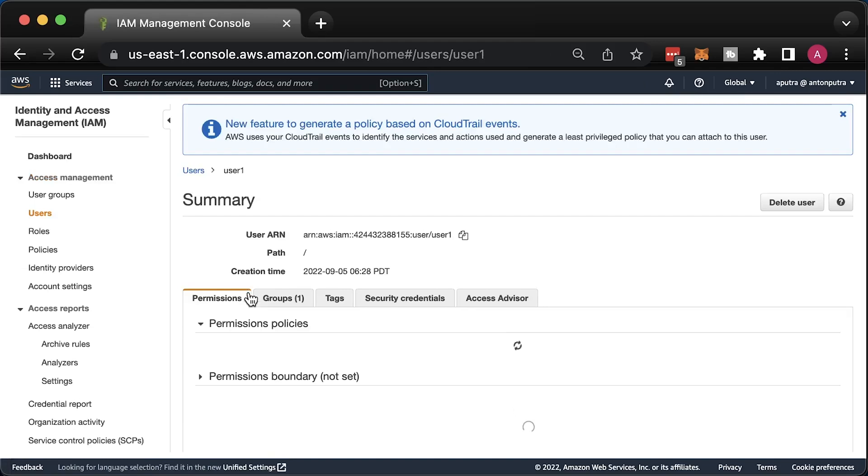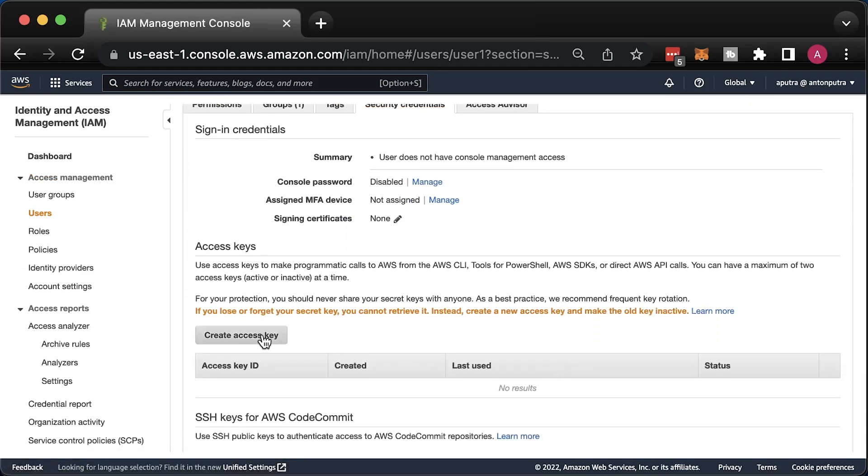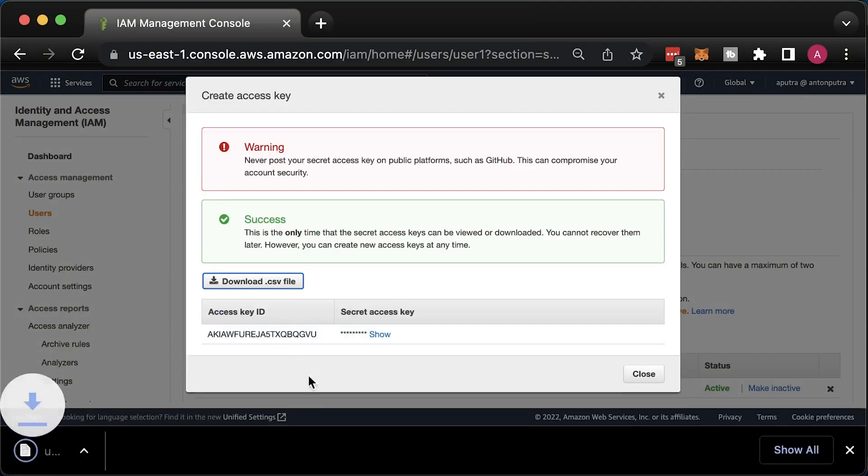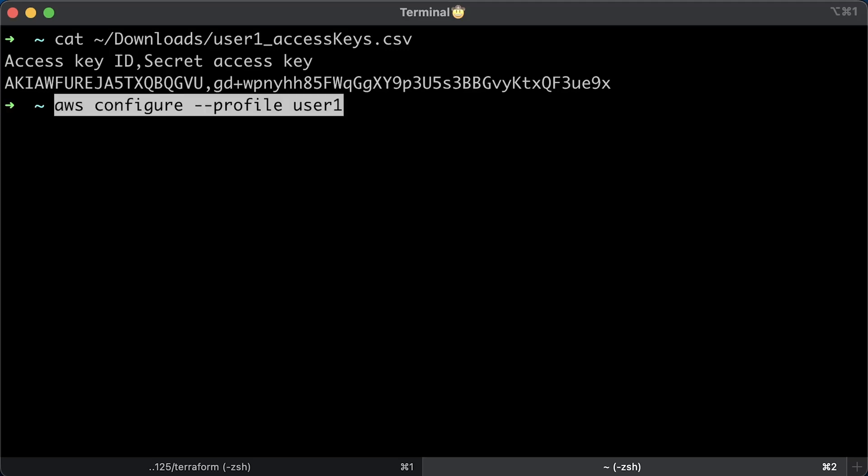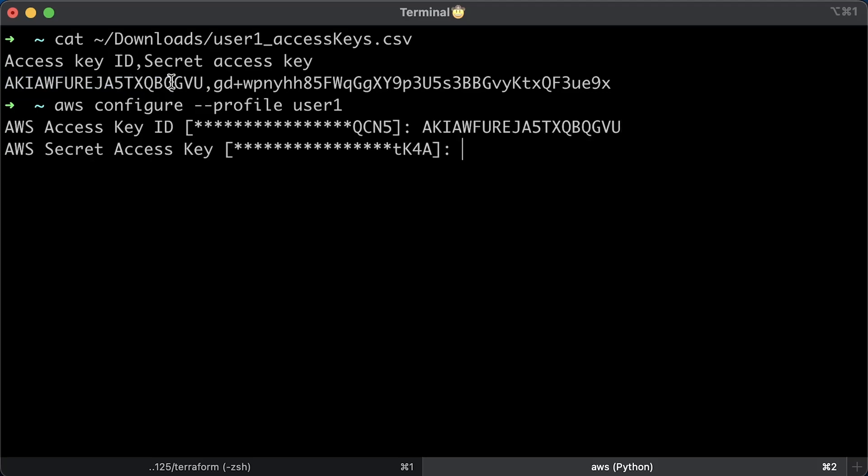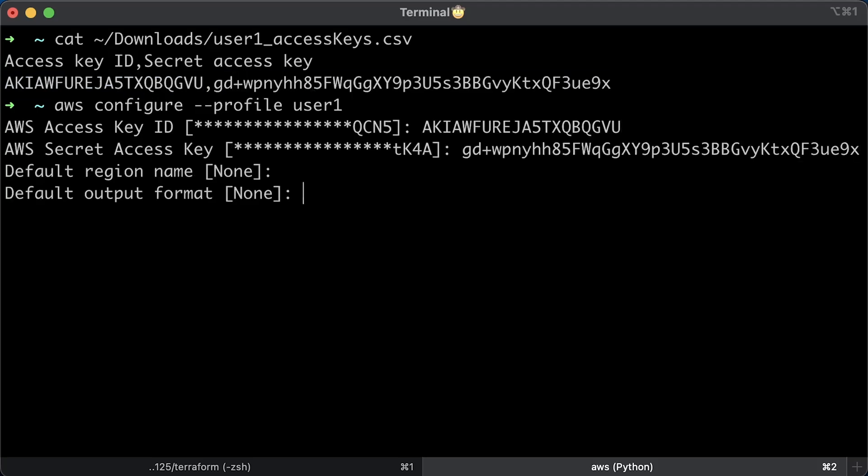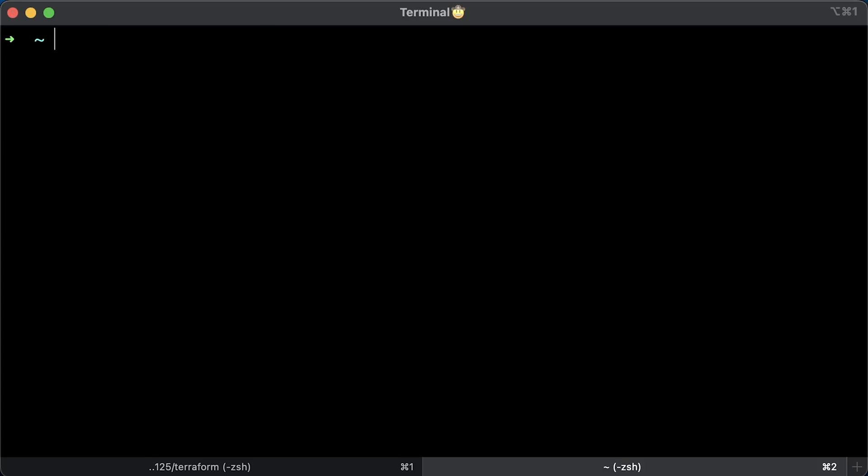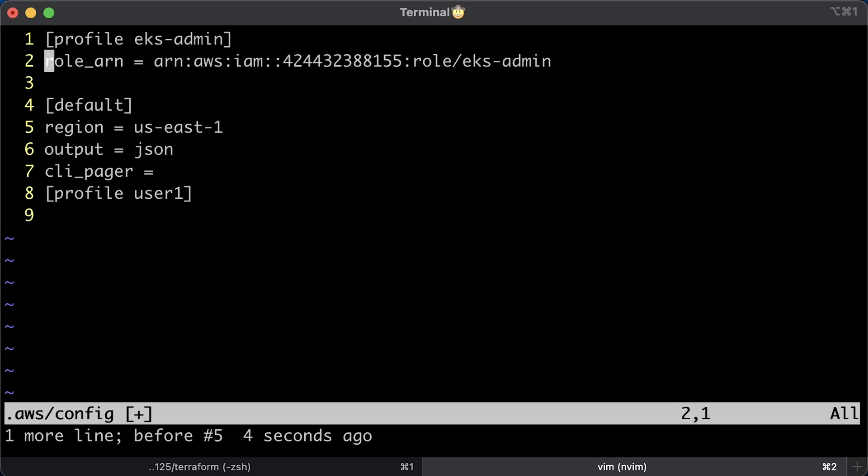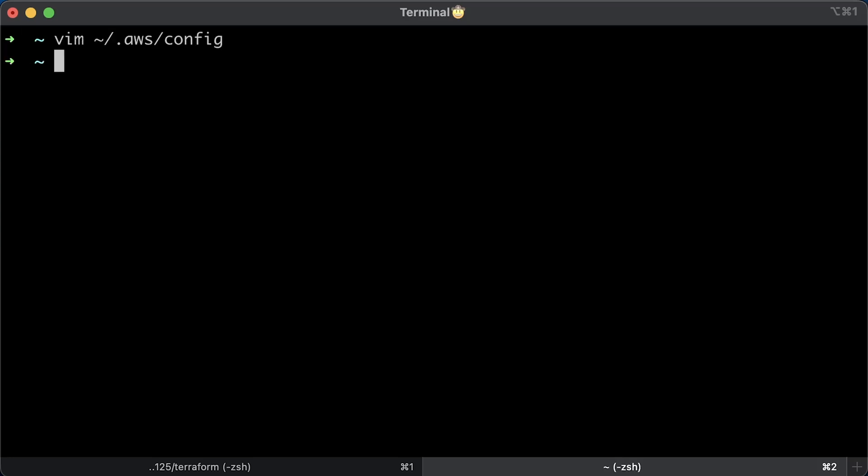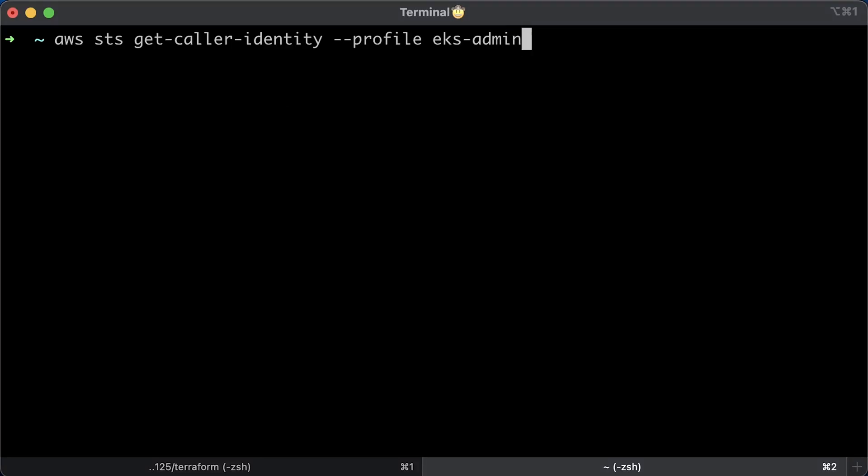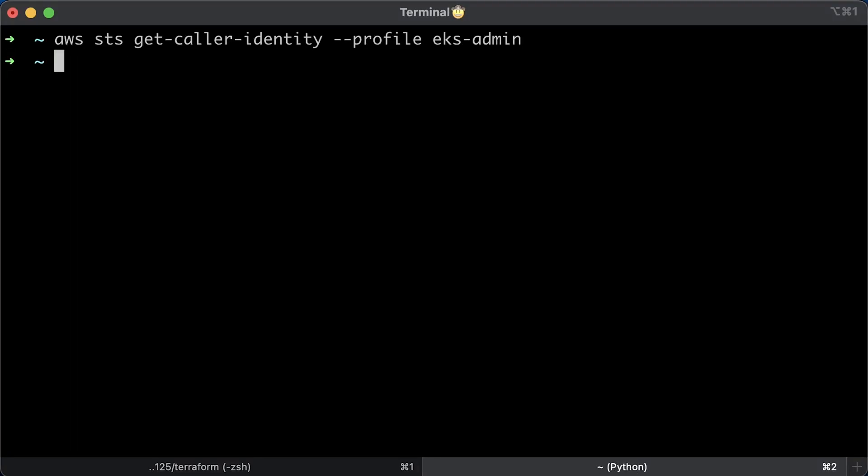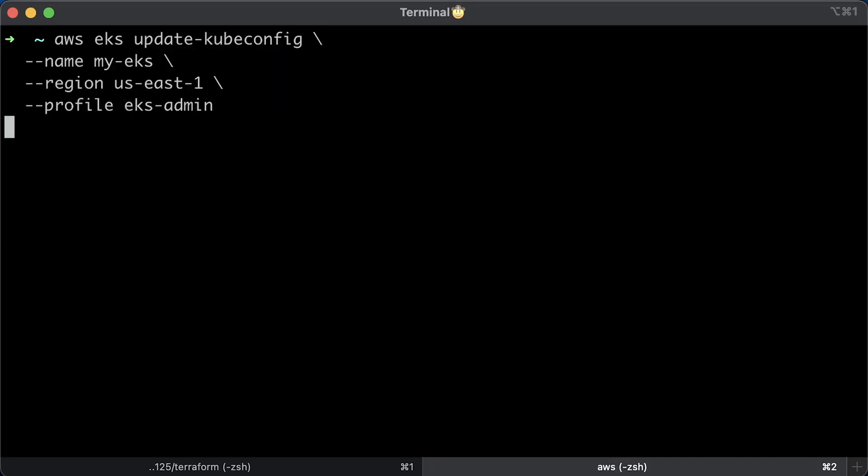Now let's generate new credentials for user1 and create a local AWS profile. To create AWS profile, you need to run AWS configure and provide profile name, in our case user1. To let user1 assume EKS admin IAM role, we need to create another AWS profile with the role name. You need to replace roleARN with yours. Let's test if we can assume EKS admin IAM role.